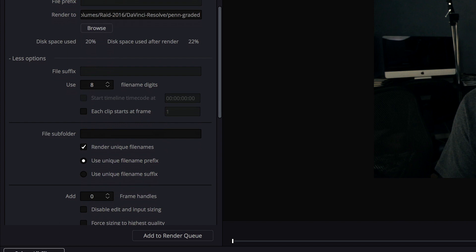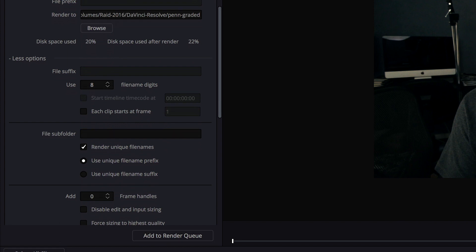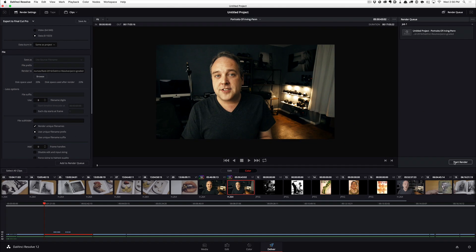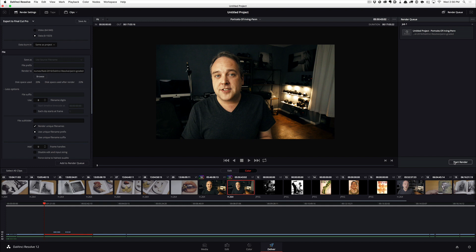Once this is done, I can basically go in and say add to render queue, and go ahead and start the render. And I won't do this in the video because it takes forever, but I'll show you how you bring in Final Cut once it's done.